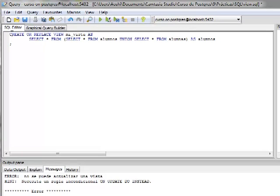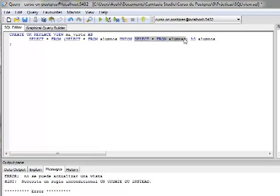Me gustaría que fueran practicando la creación de las vistas y cómo podemos relacionar múltiples tablas. Por ejemplo, tengo un SELECT asterisco FROM que estoy seleccionando todos los registros dentro de otra consulta llamada alumnos unida con otra consulta llamada alumnas, a lo que le estoy colocando un alias llamado 'alumnos'. Esto formaría como una tabla que nos está mostrando la unión de estas dos tablas.